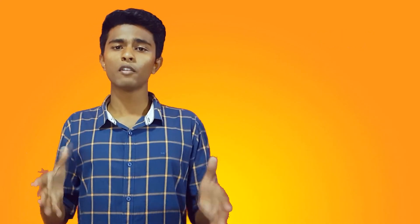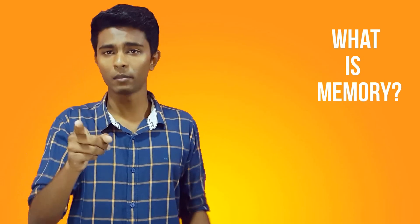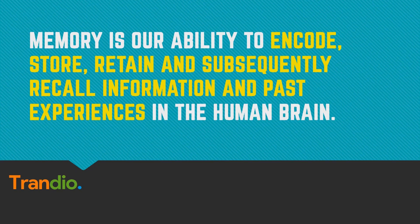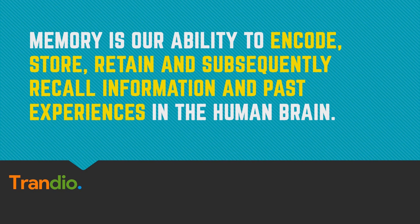Before we dive into why we forget things, let's first know what is memory. Memory is our ability to encode, store, retain, and subsequently recall information and past experiences in the human brain.